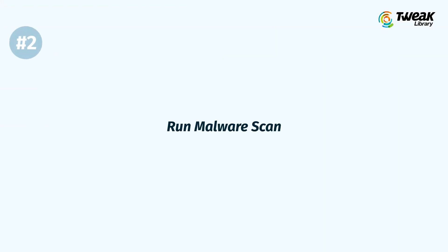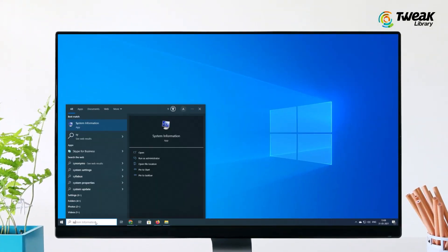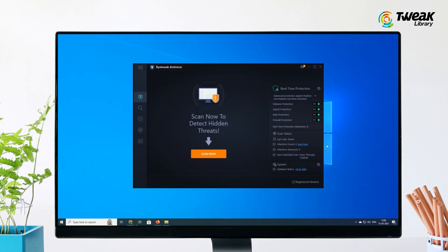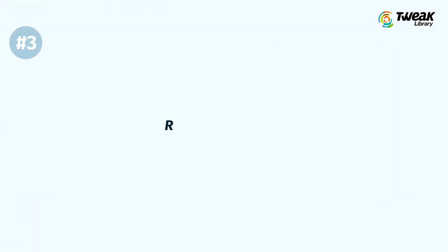Solution 2: Run Malware Scan. To check out the possibility of malware causing the automatic system restarts, run a deep malware scan. You can use the built-in Windows Defender malware scanner for this purpose, or run SysTweak Antivirus to fix the automatic restart.